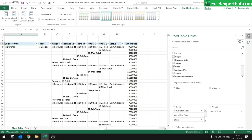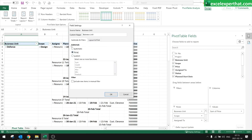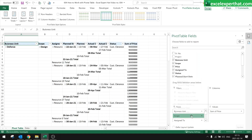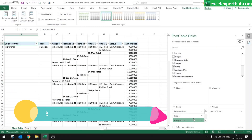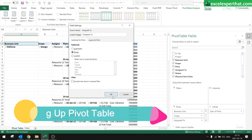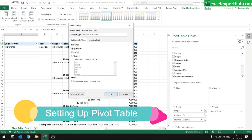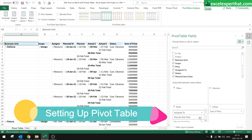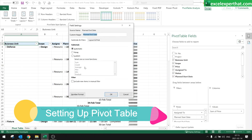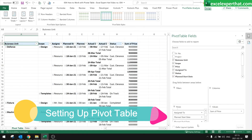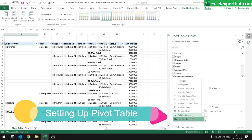The data still looks a bit odd — not exactly what we expect. For that, we need to set subtotals to 'None' to display everything in a proper tabular format. As we set things to None, the table will update itself. Let me set None for everything — just see the table updating itself.